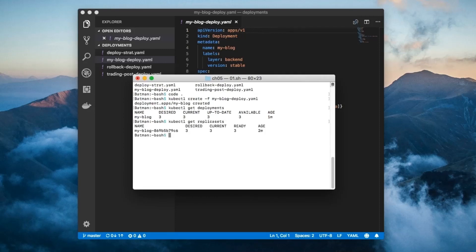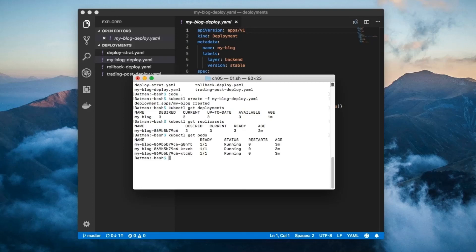Remember how I mentioned that every deployment creates a replica set? Well, here's proof. The name of the replica set is the combination of the name of the parent deployment — myBlog in this case — and a random value. Notice that the pods are still named using the same naming scheme as all replica set pods: first the replica set name, followed by a short random string.